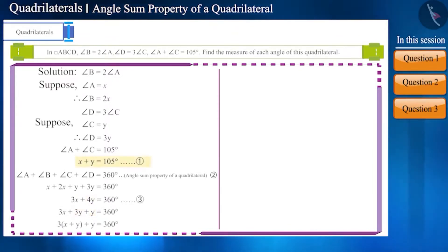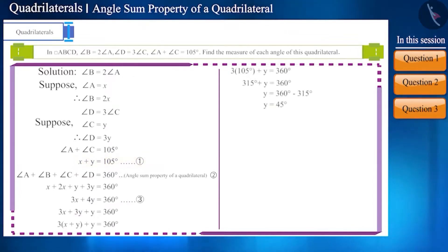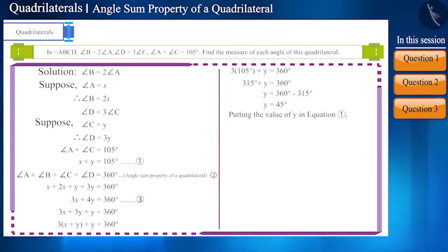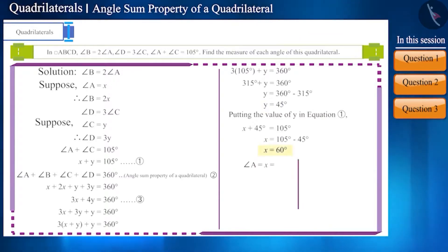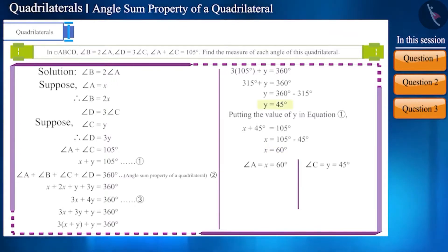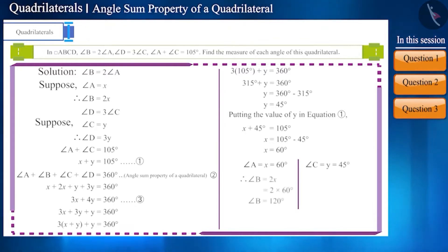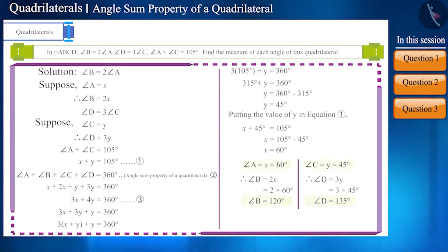By placing the value of equation 1 into equation 3 we can find the value of y. We get y equal to 45 degrees. By putting the value of y in equation 1 we can find the value of x. Angle A equals x equals 60 degrees and angle C equals y equals 45 degrees. Angle B equals 120 degrees and angle D equals 135 degrees. Thus we got the measurement of all the angles.